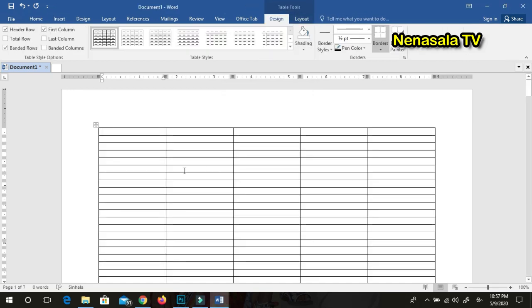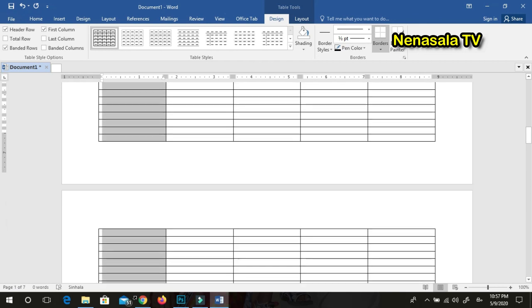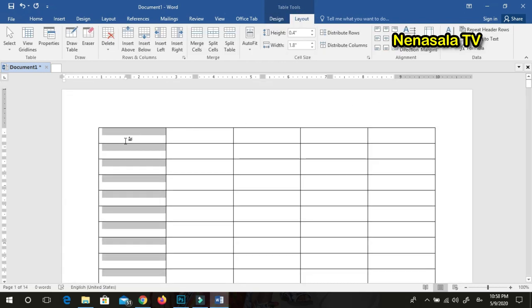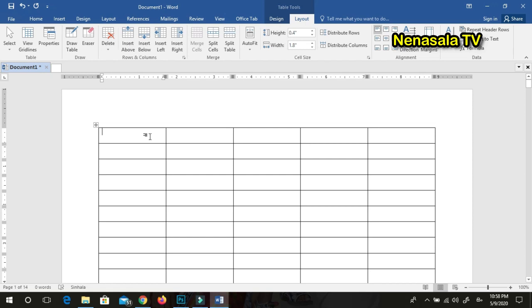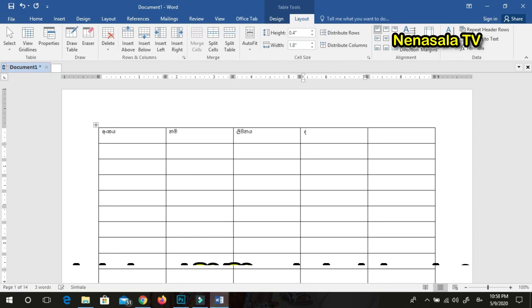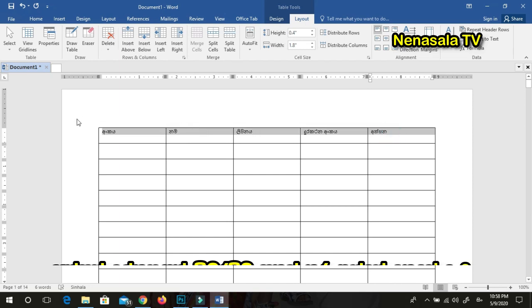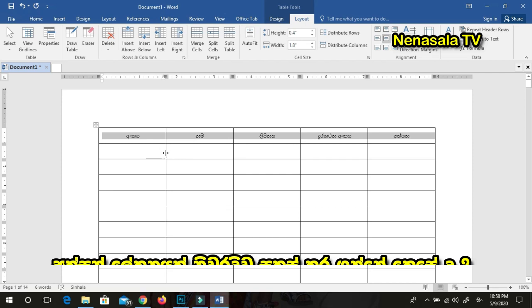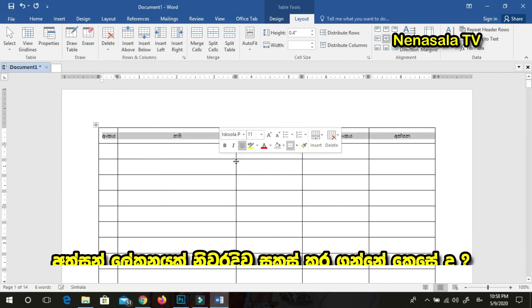We will type the field name in the table. To answer them, I will type a field. I will select the field name and customize it.